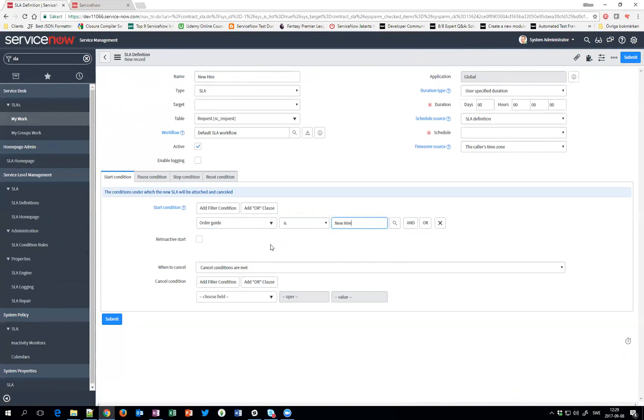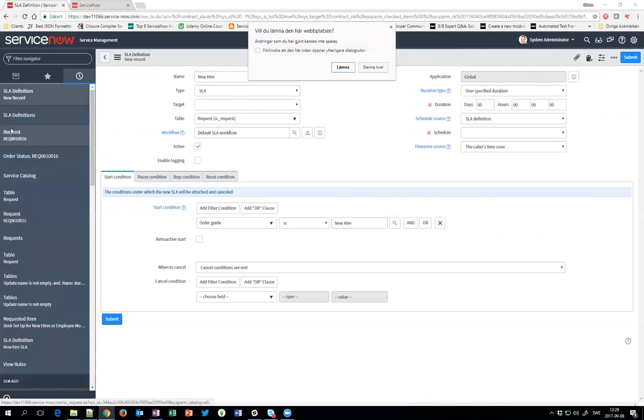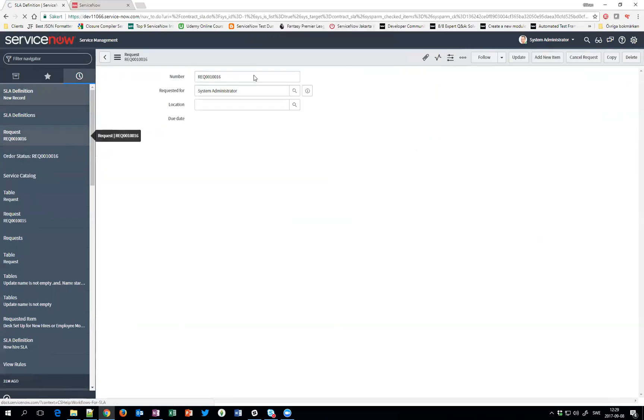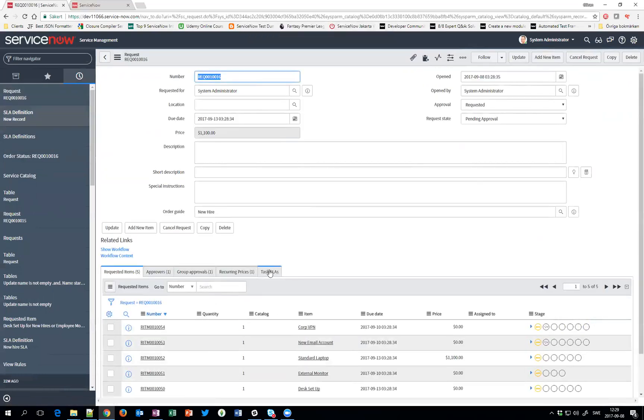What I did before that you might have noticed is I also on the request took the related list Task SLA and made it show here as well. So the SLAs will be visible if you go and look at the request.